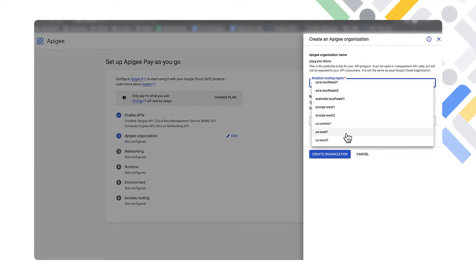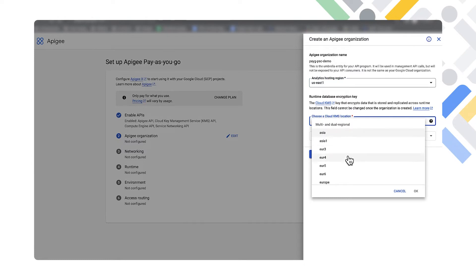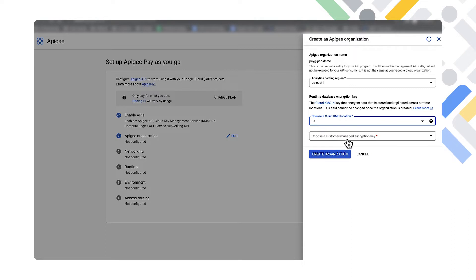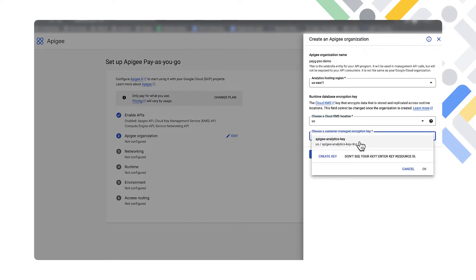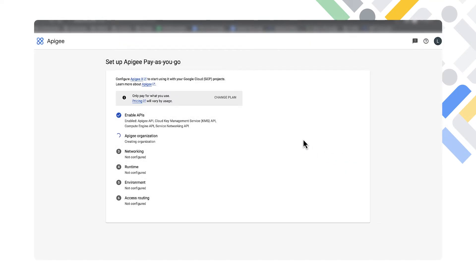We'll set up the analytics hosting region and then pick the appropriate cloud KMS location and encryption key region. We already have our pre-created encryption key that we spoke about before. We'll go ahead and create the organization — this will run for about five minutes, so we'll come back when this is done and move on with the demo.